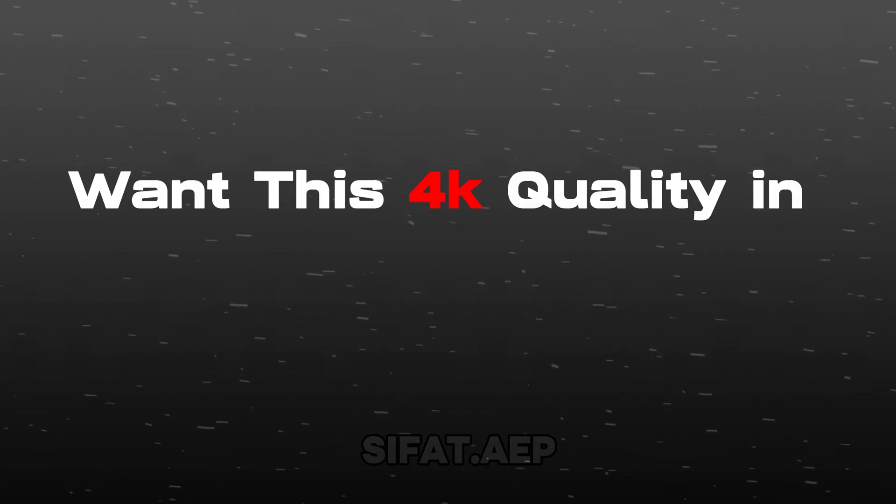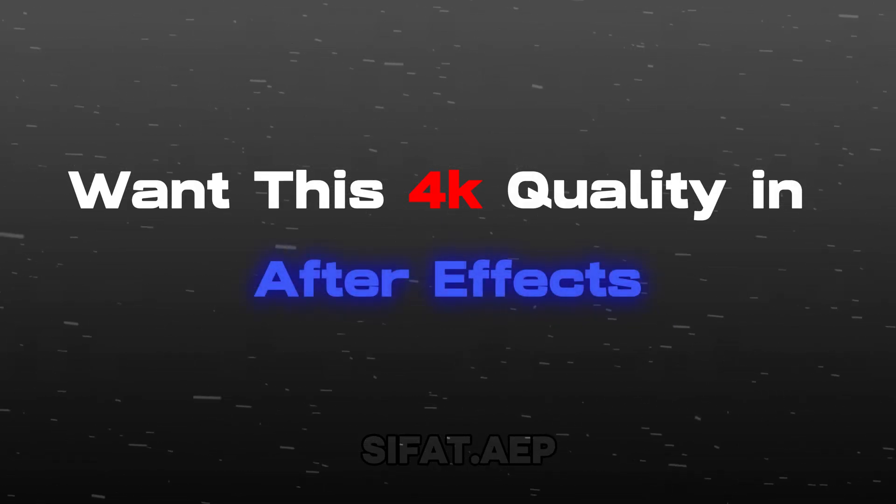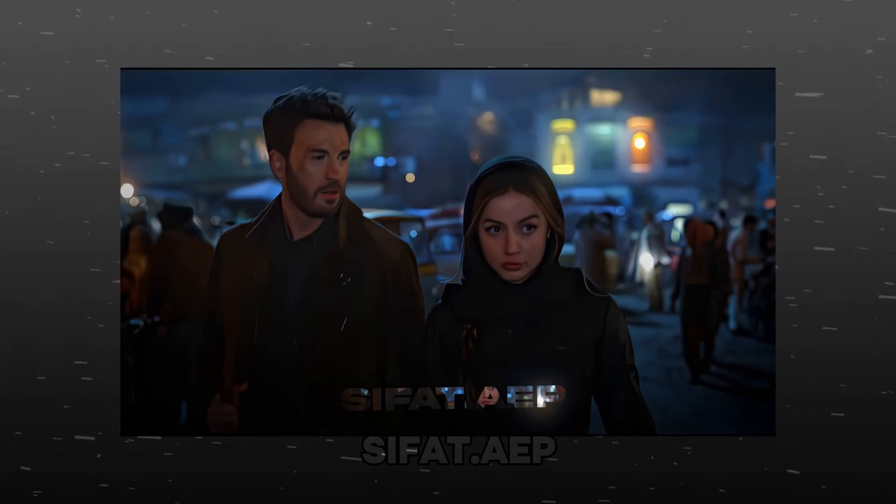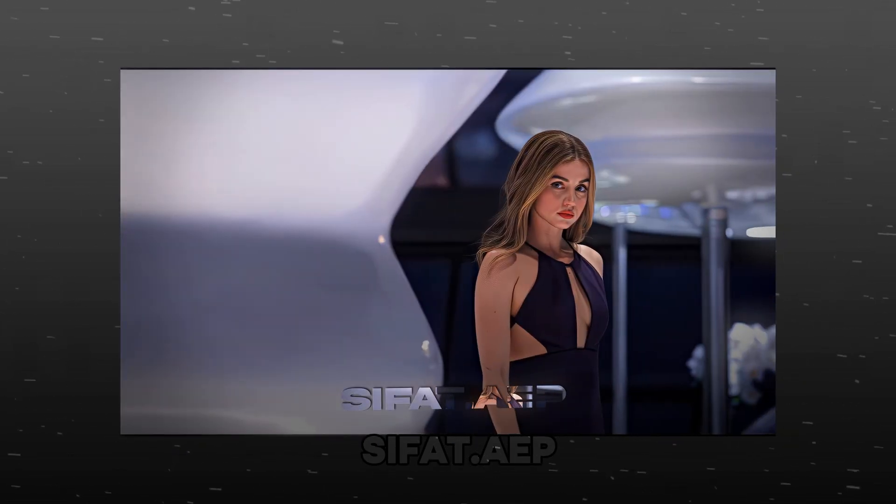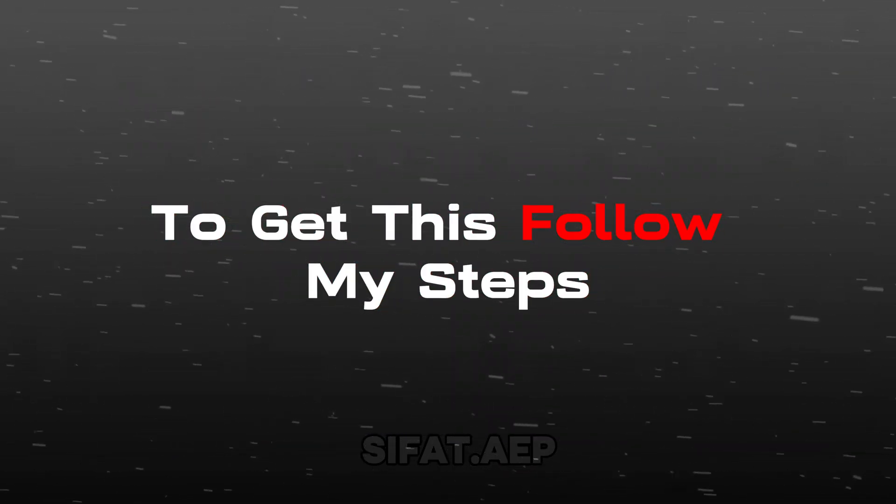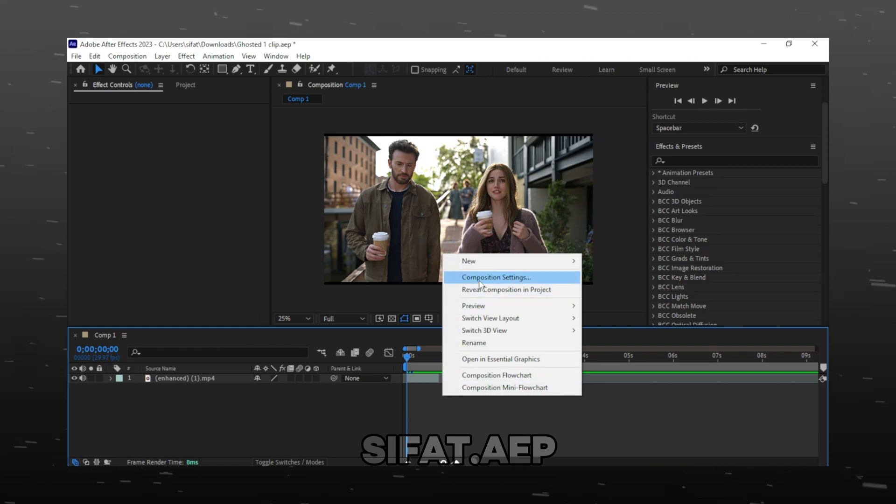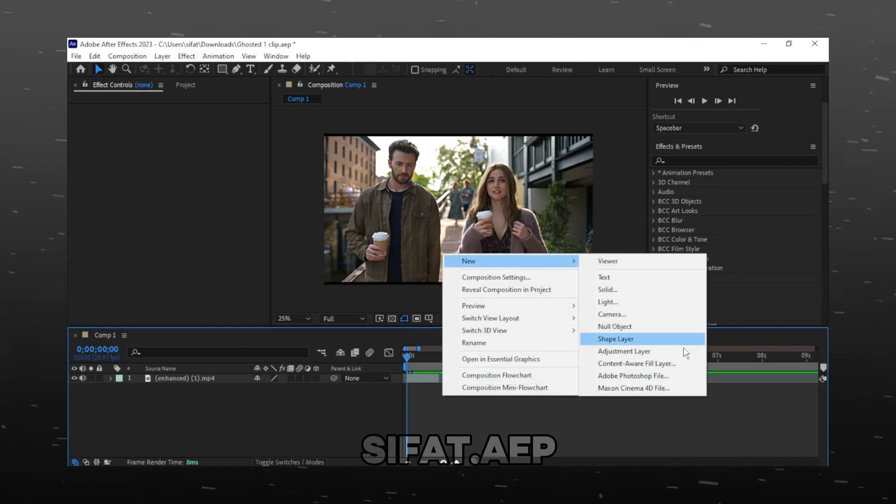Want this 4K quality in After Effects? To get this, follow my steps. Create an adjustment layer.